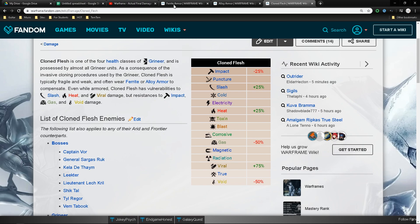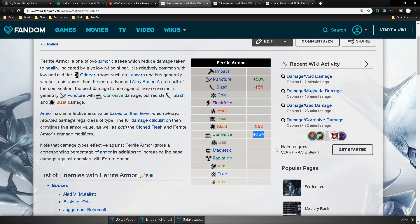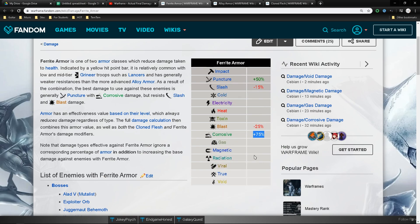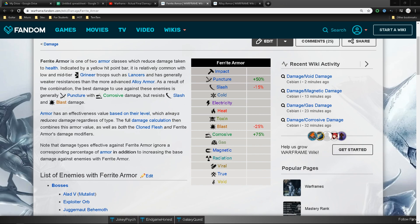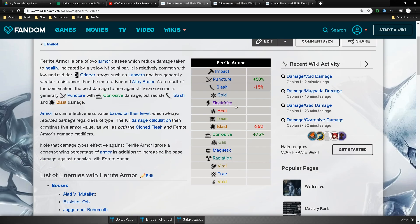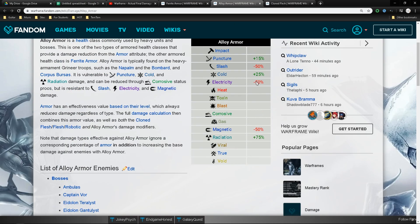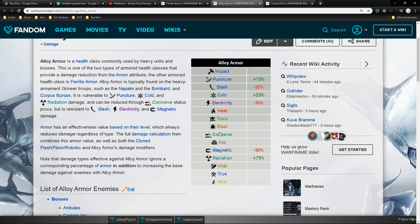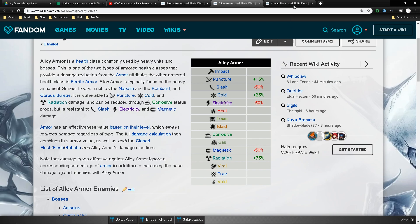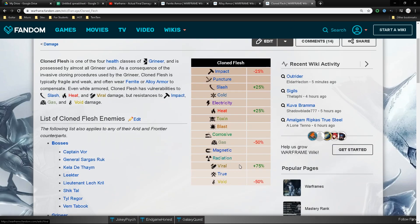Now one thing I realized that still not many people know this is although grineer has armor, it still suffers from hit point modifiers like the things that are dealt to their clone flesh. So it's not purely, let's say if the grineer is a heavy gunner, it doesn't just focus on these limitations.